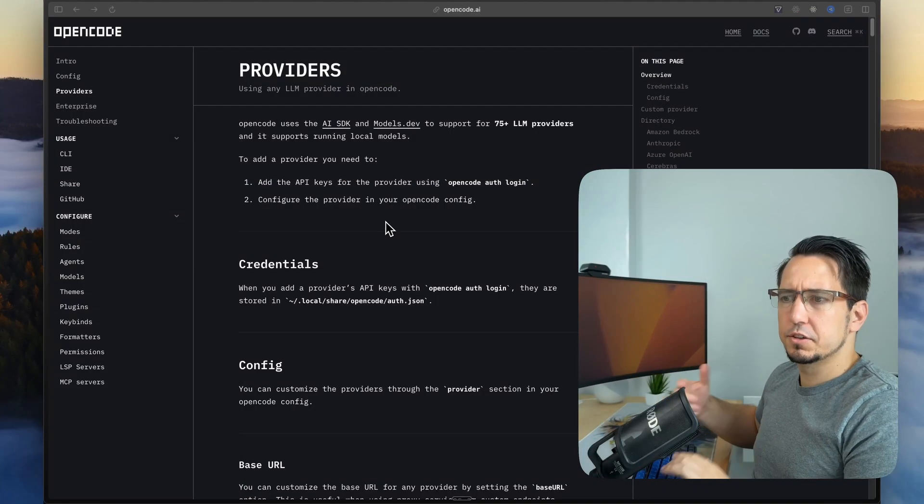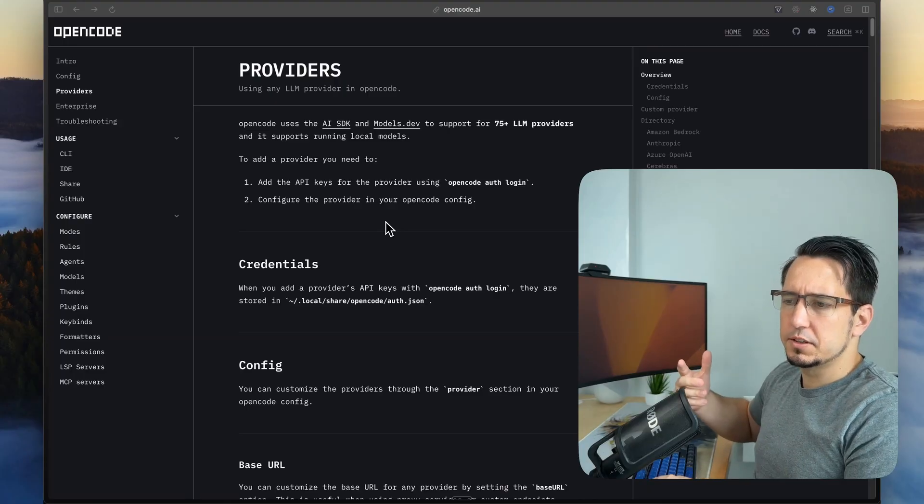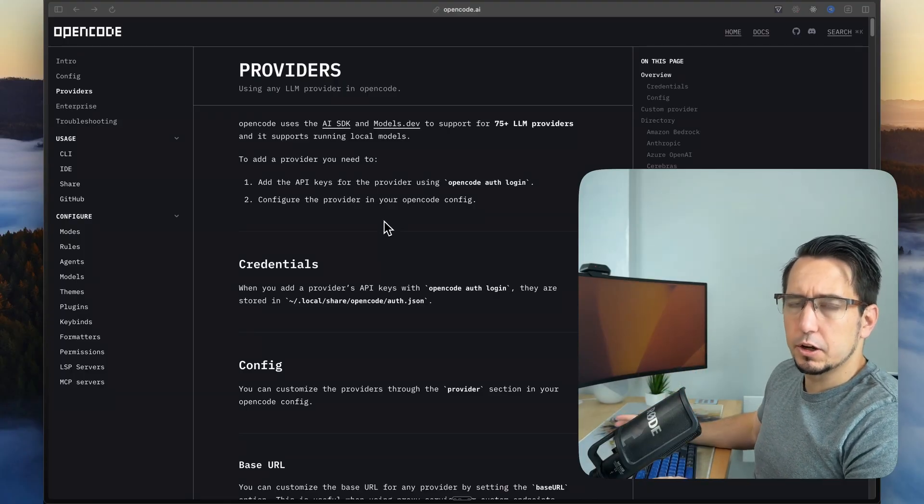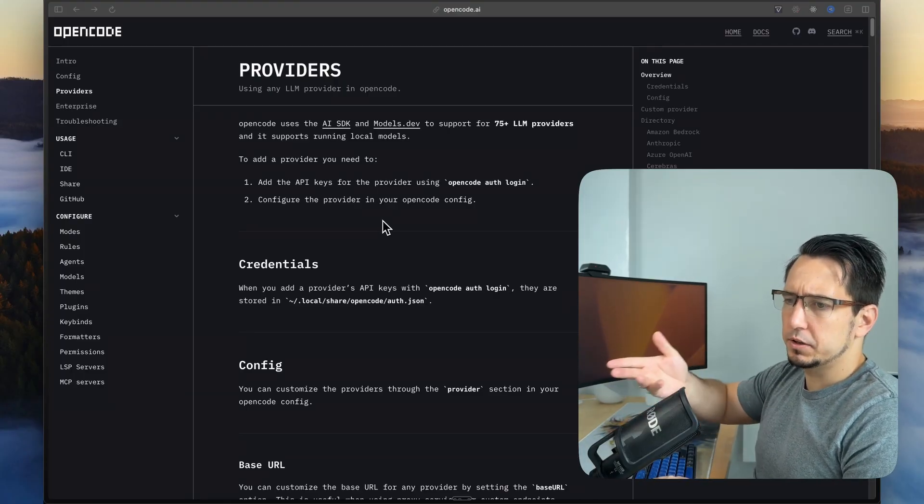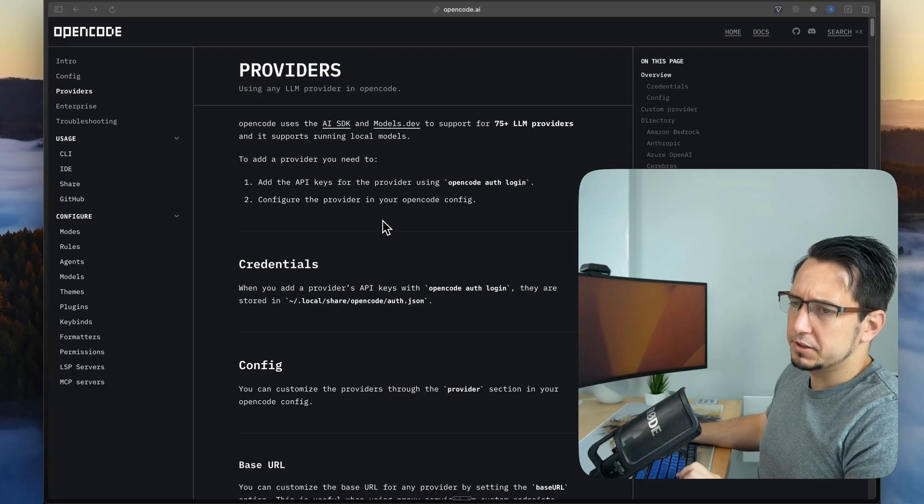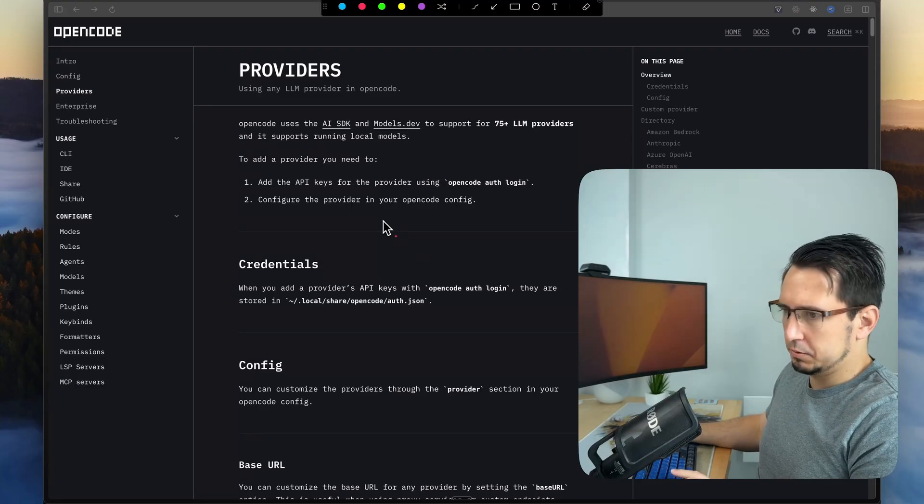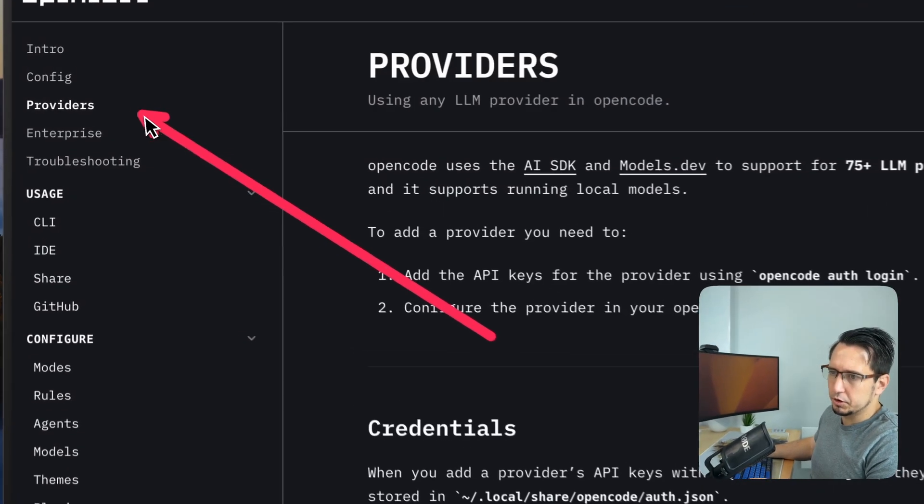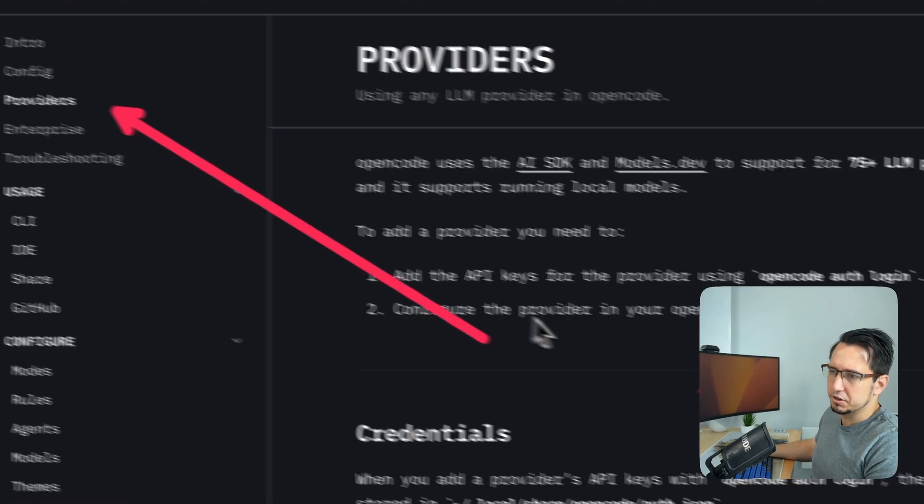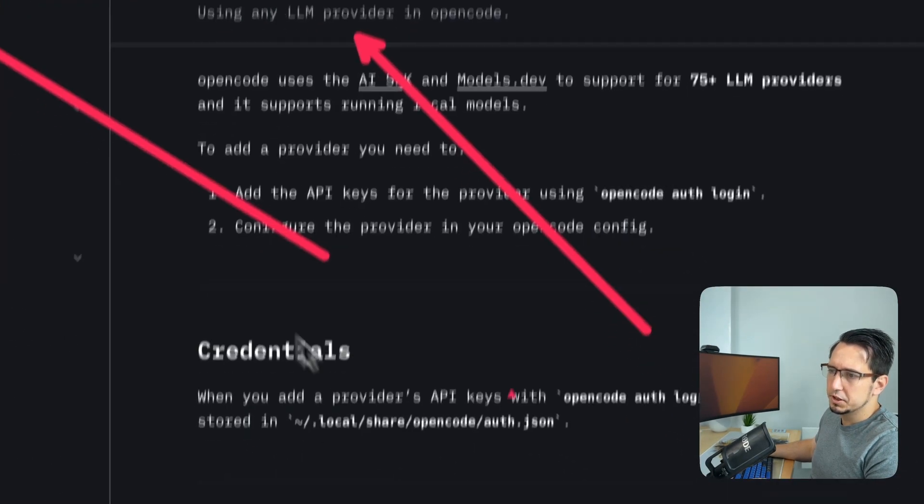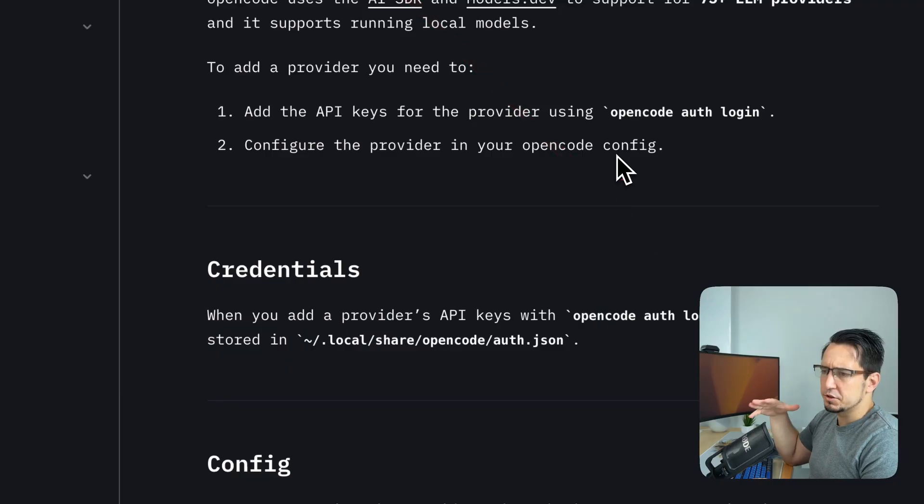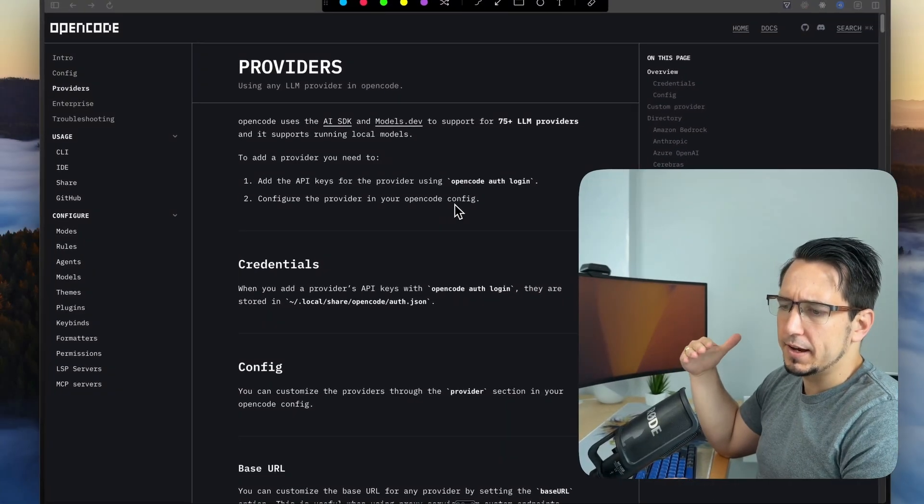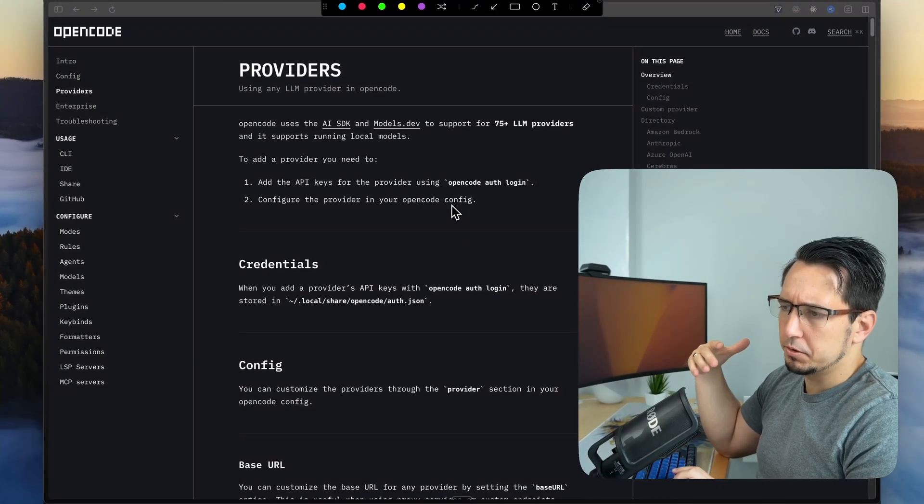Just to jump more into the details, we're going to look at the OpenCode documentation. We're going to start with providers here. As you can see, we've gone to the providers section on the documentation, and this is just a brief description of how to add different custom models.